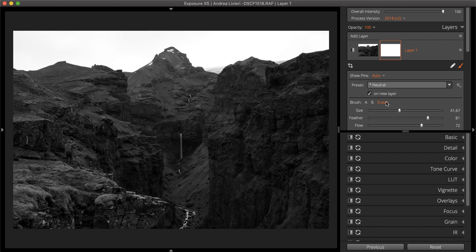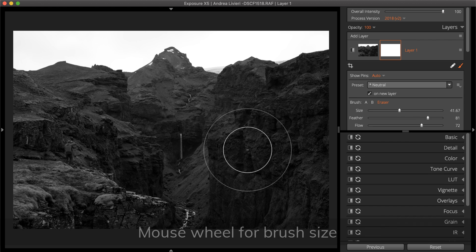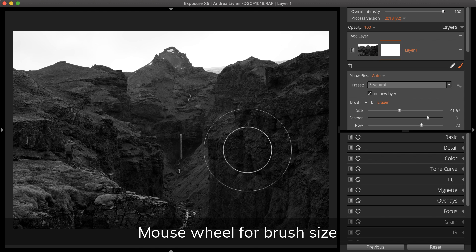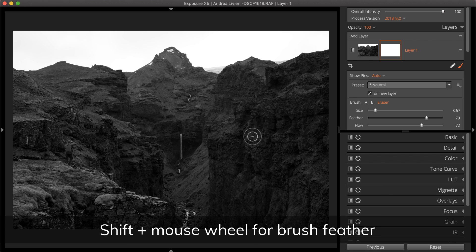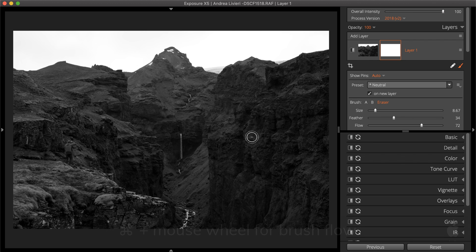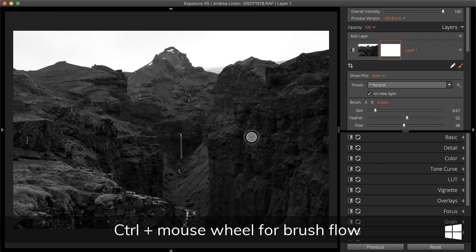When defining the brush, use mouse wheel and keyboard combinations to make quick adjustments. The mouse wheel adjusts the size of the brush. Shift and the mouse wheel adjusts the feather amount. Command or Control and the mouse wheel adjusts flow.